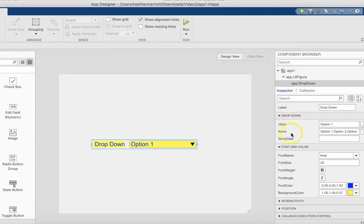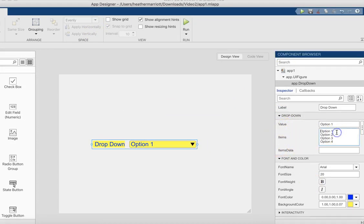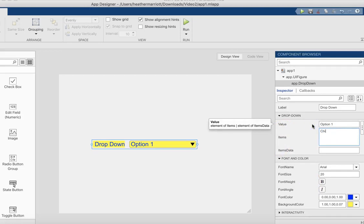Instead of having that as the text, I'm going to customize what text is displayed there. So over here in the right side, look for items. If you click in there, it'll open this and I'm going to replace all of these. So the choices now are going to be chirp and gong - and exactly what you type in doesn't matter, but it will need to match some code we do later - laughter and train.